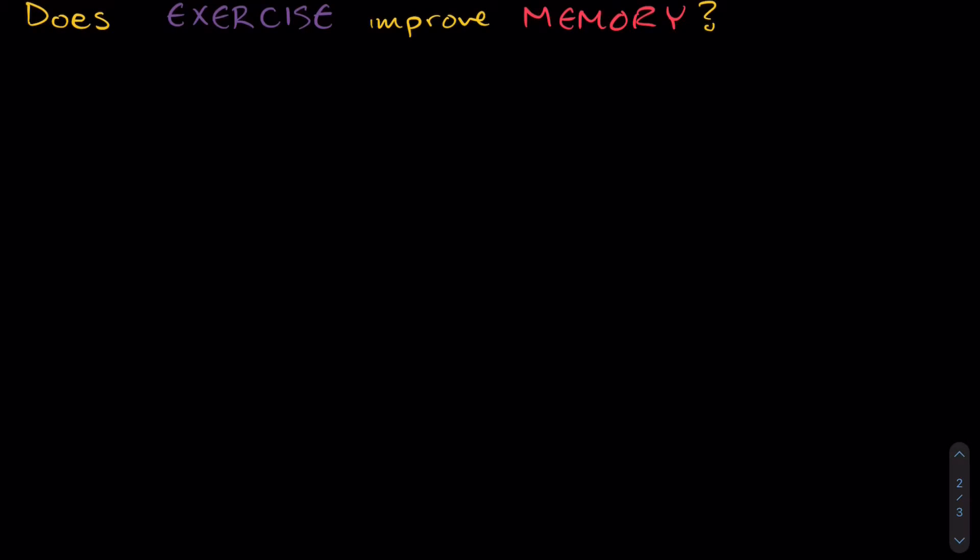Before moving on, we have to identify our variables. So what is this question asking? Well, it's asking what is the effect of exercise on memory? So first off, we need to identify what our independent variable is. Our independent variable is the variable that we're going to manipulate, the variable we're going to change. And in this case, exercise is our IV.